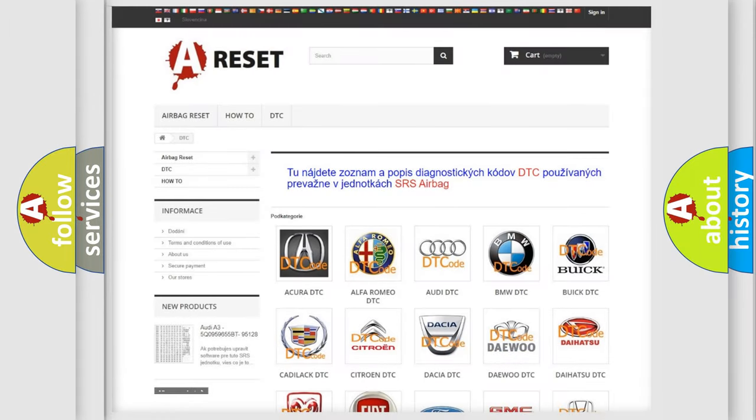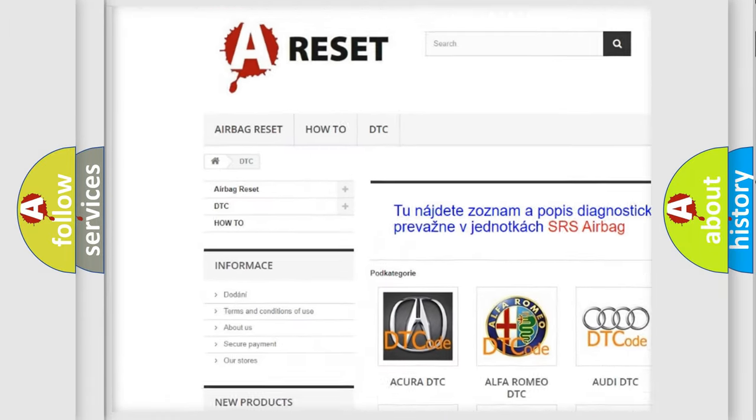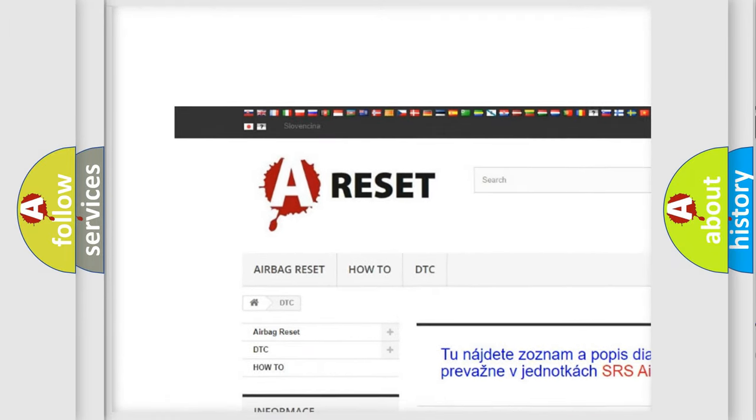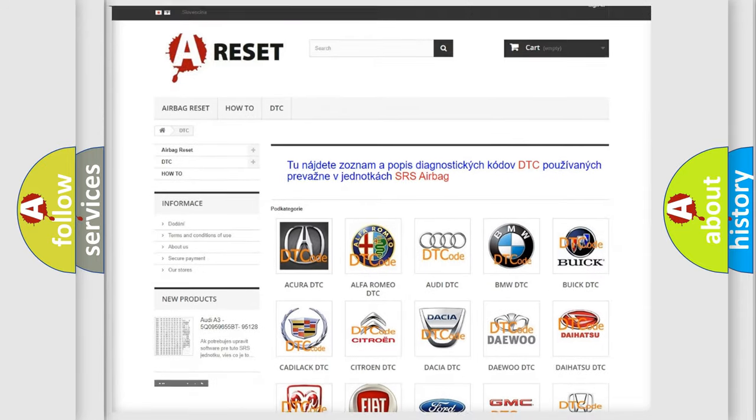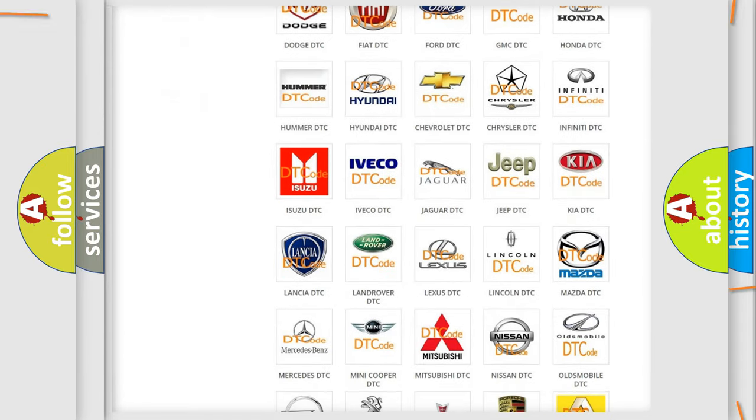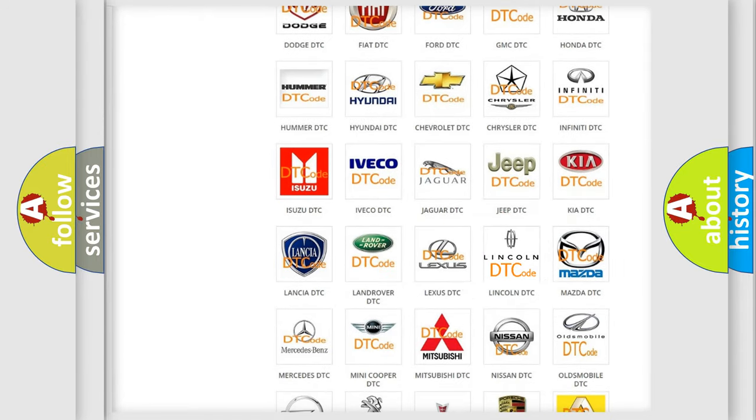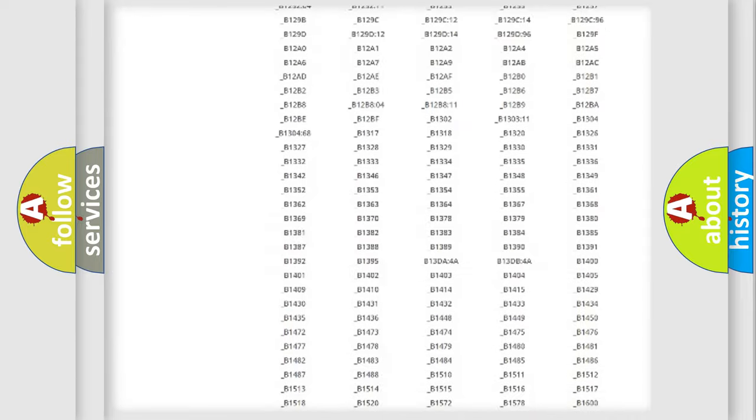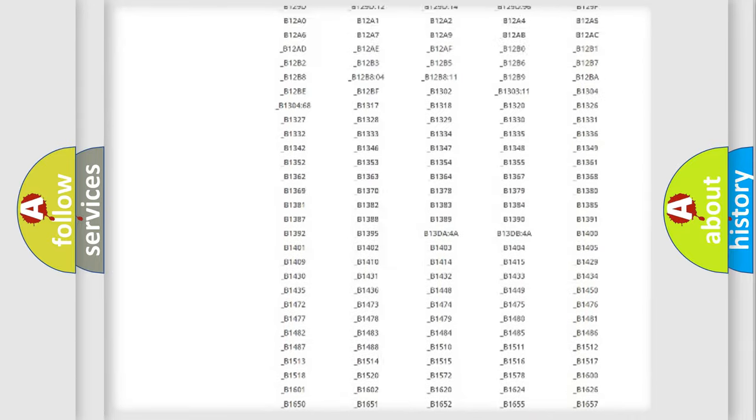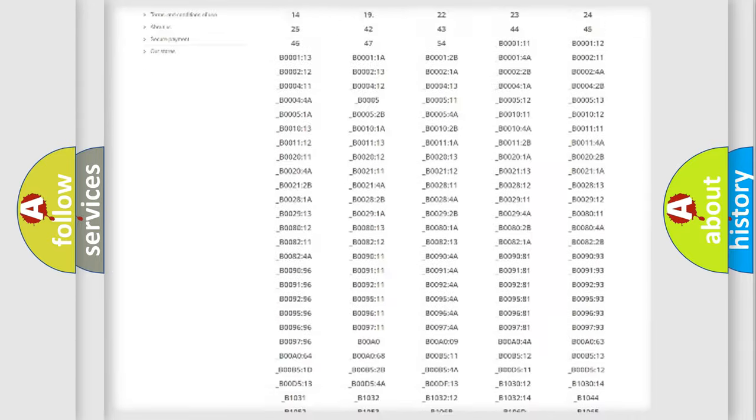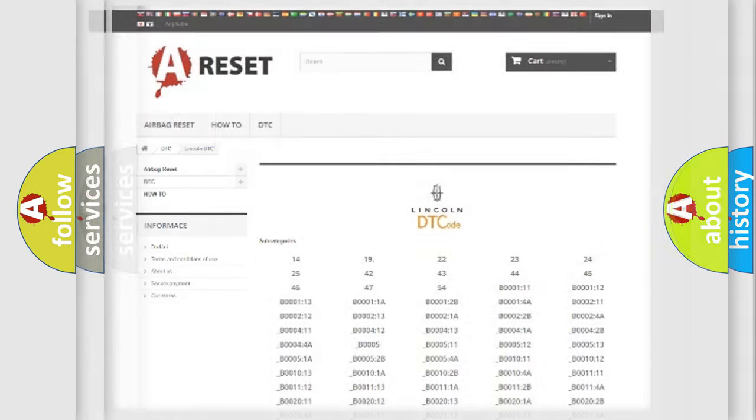Our website airbagreset.sk produces useful videos for you. You do not have to go through the OBD2 protocol anymore to know how to troubleshoot any car breakdown. You will find all the diagnostic codes that can be diagnosed in Lincoln vehicles, and also many other useful things.